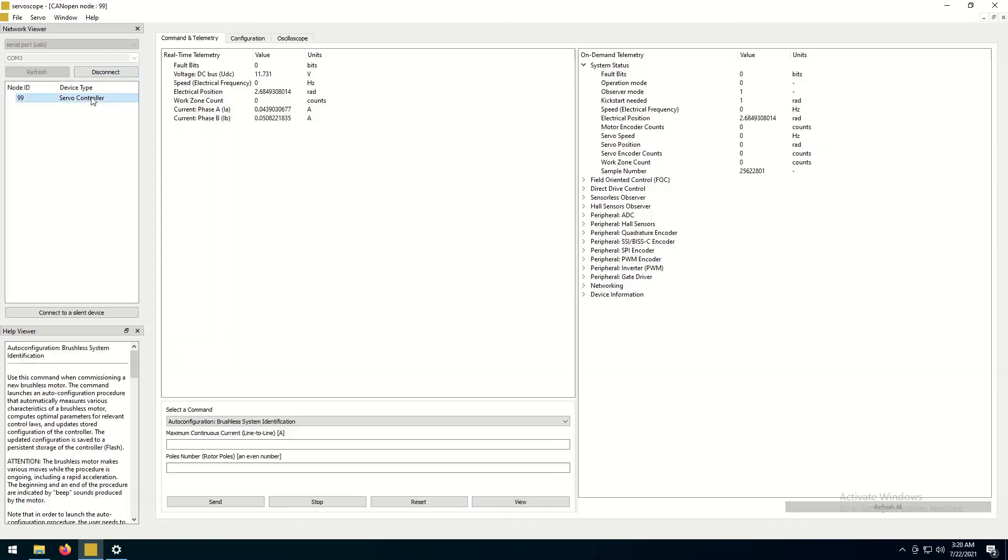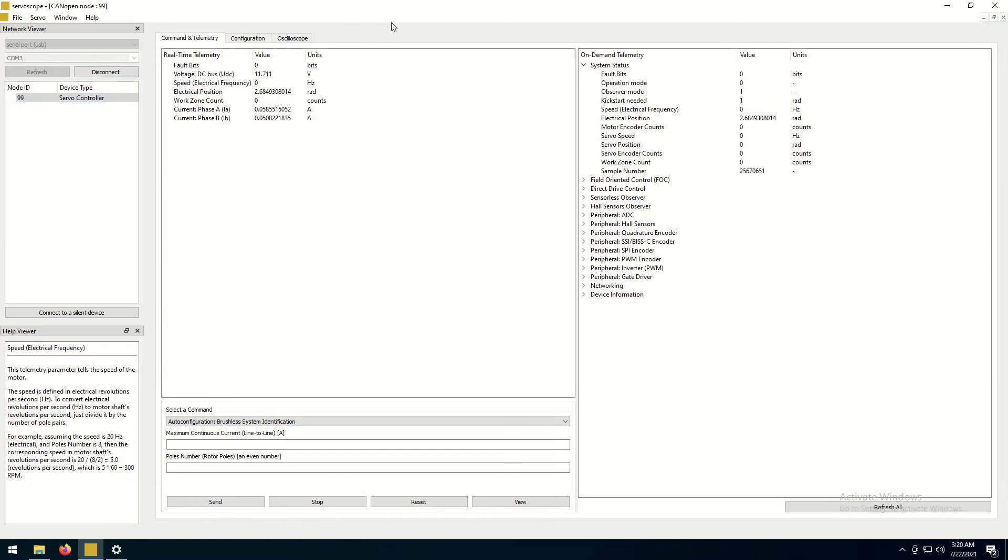If everything is good, the controller shall appear in a list of devices. Double-click to open up a control and configuration window.